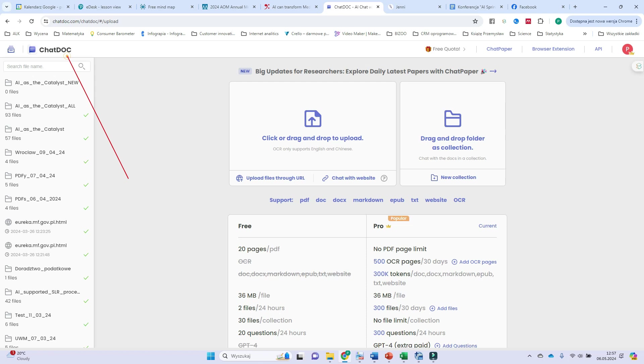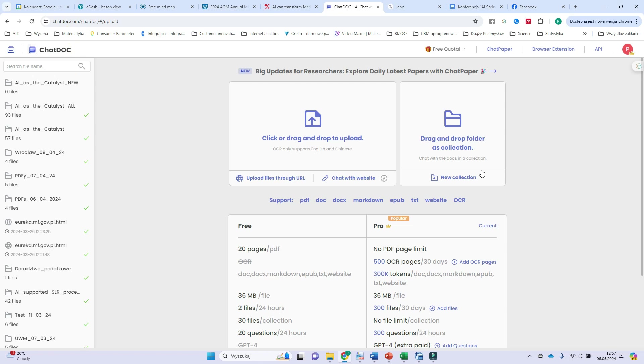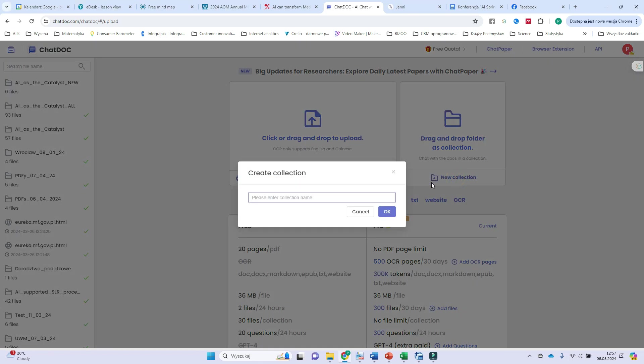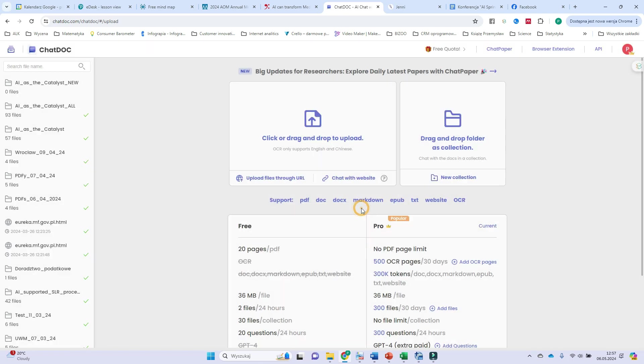How it works? After logging in on the web page chatdog.com, and of course after signing up, I go to create new collection. So I press this button, I type a name of this collection and I press OK.